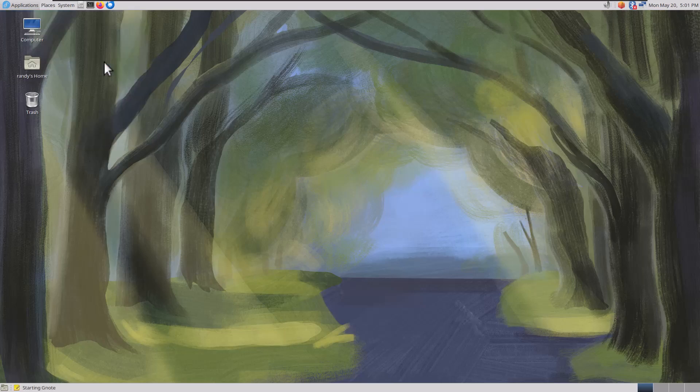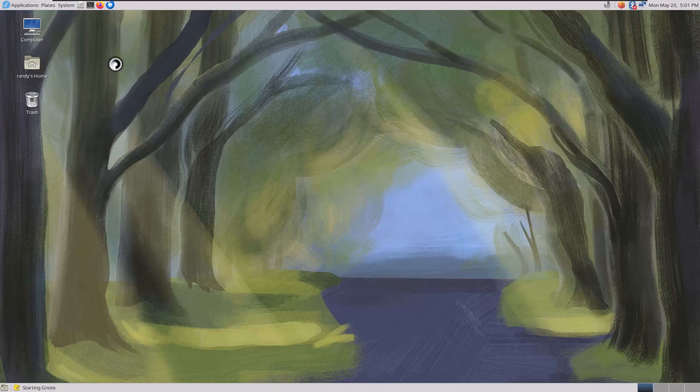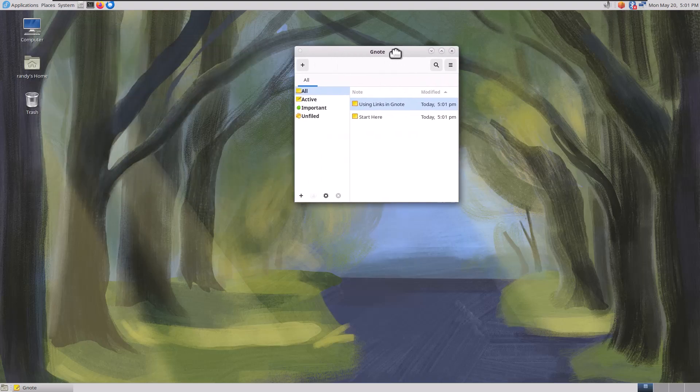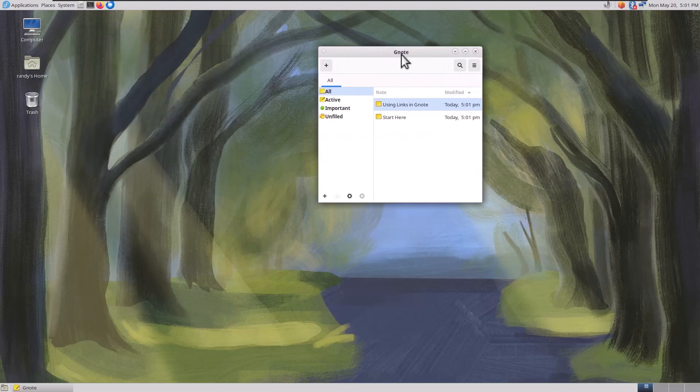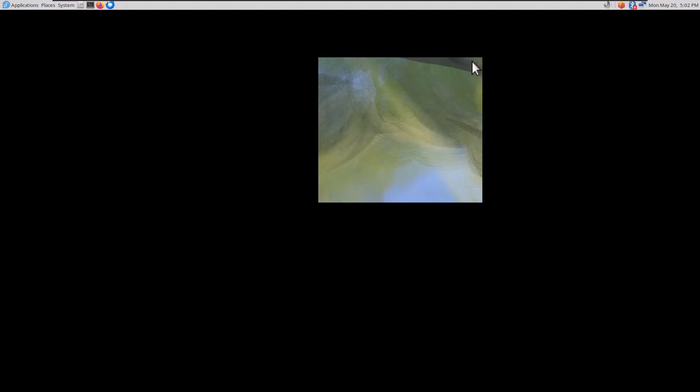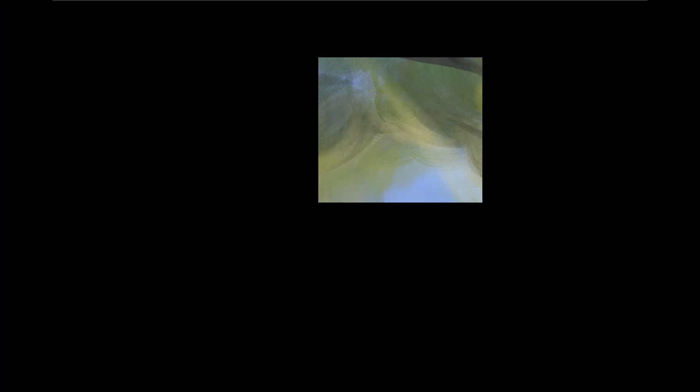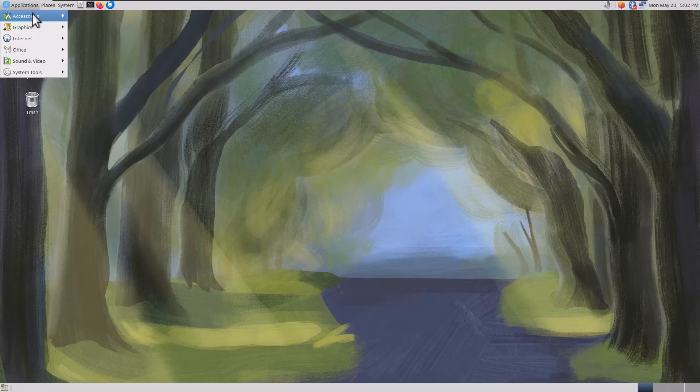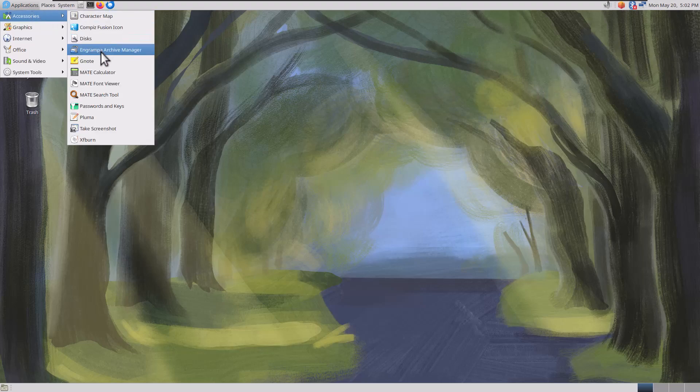We've got GNote. Is that like Tomboy Notes? I remember Tomboy Notes was one of my favorite apps. Yes, it kind of reminds me of that. It kind of glitched out on me for a second there, so I closed GNotes.